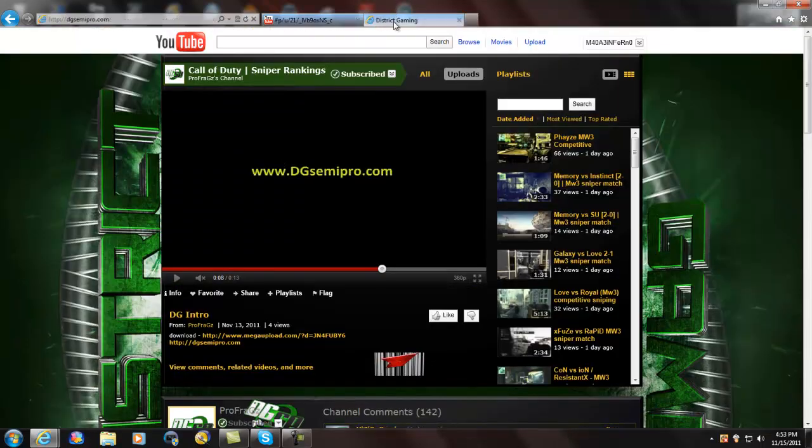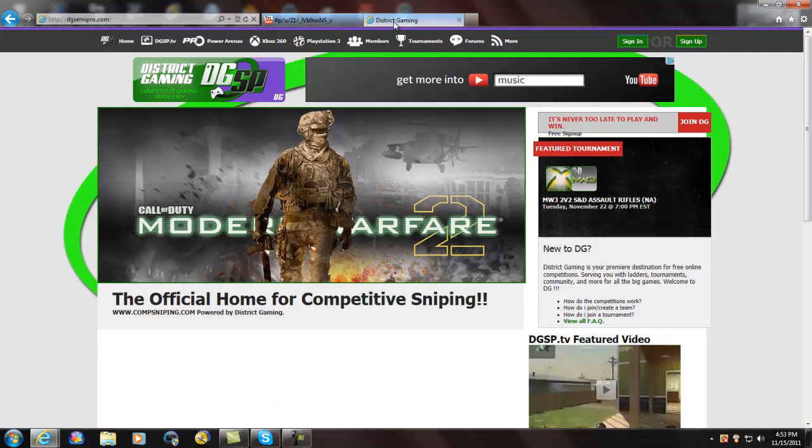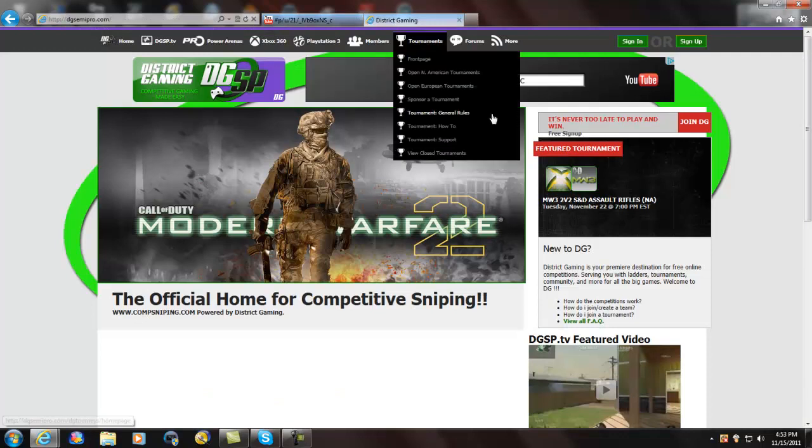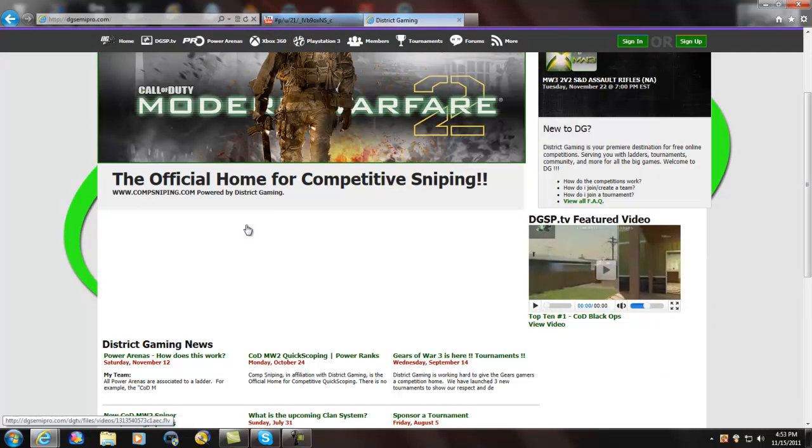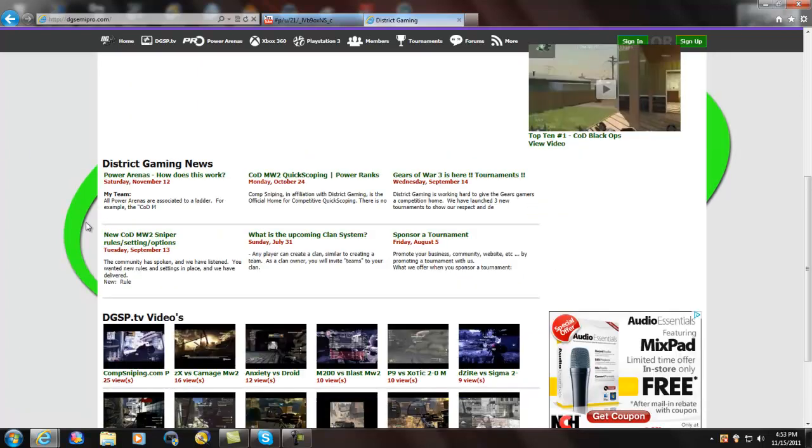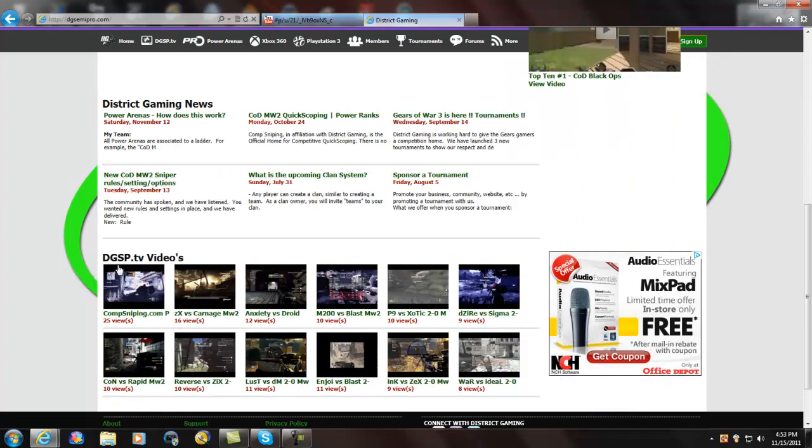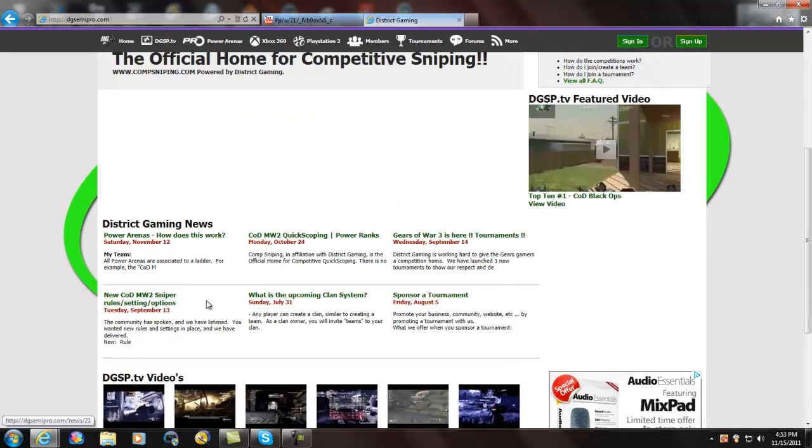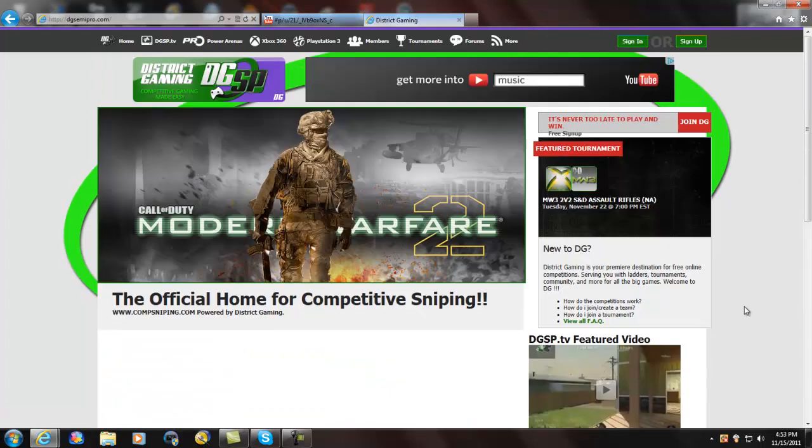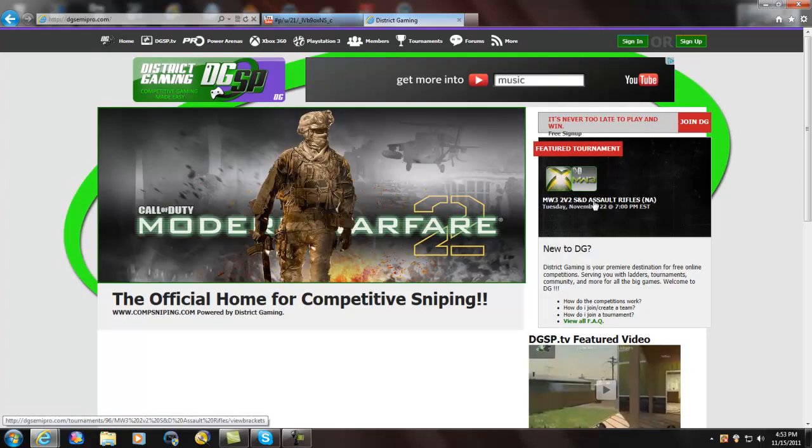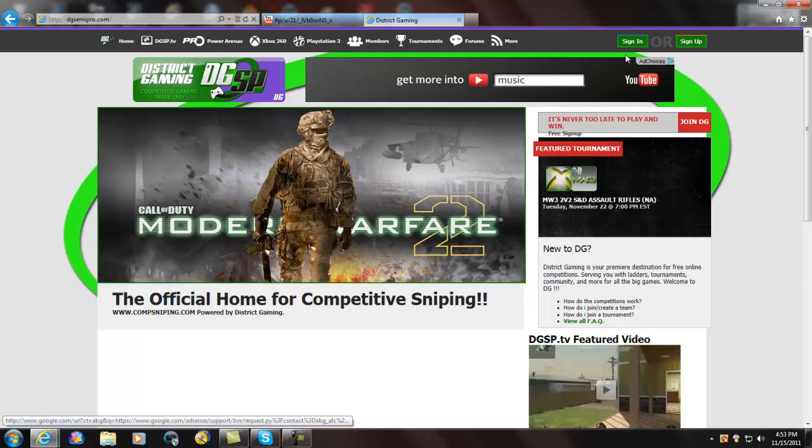So here's their website, right here, this is the homepage of their website. As you can see, there's a video already, they have DGSP.tv. It's the official home for competitive sniping. They got a lot of videos down here, they got their news feed. They had a feature tournament, 2v2 S&D assault. Here, let me sign in so you guys can see a lot more extra stuff.